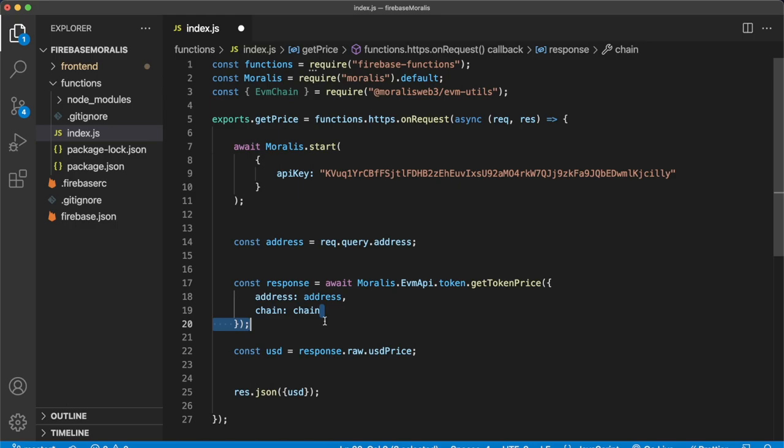So that's two very quick changes on how you can process the data over here in your cloud function to ensure that your client side doesn't have to do it. And it only gets the response that it needs to be able to quickly render the client side information on the front end. So now that's it.